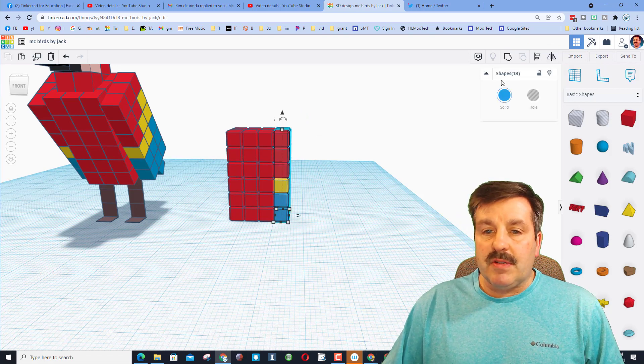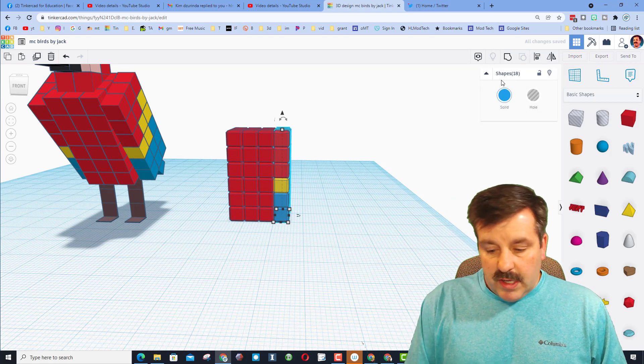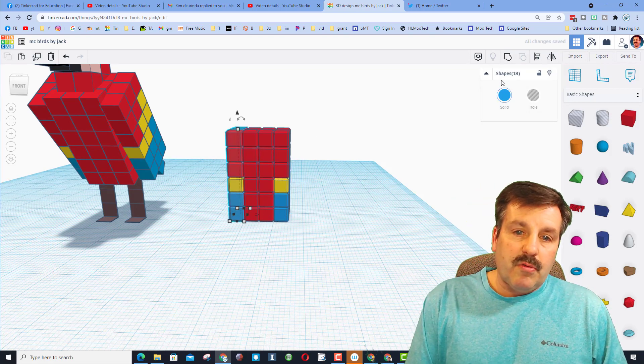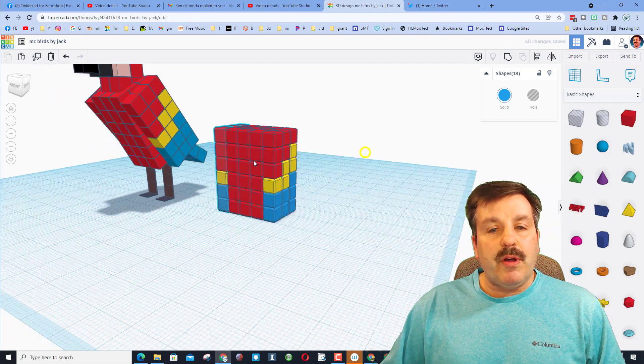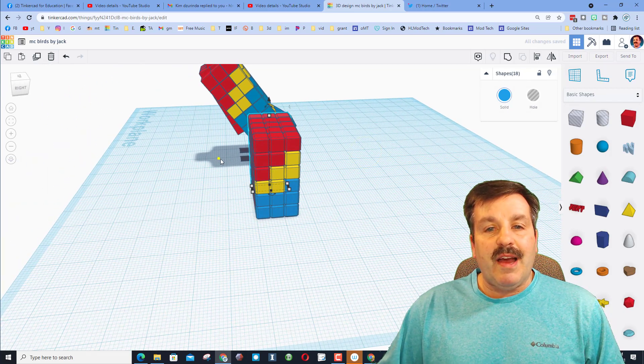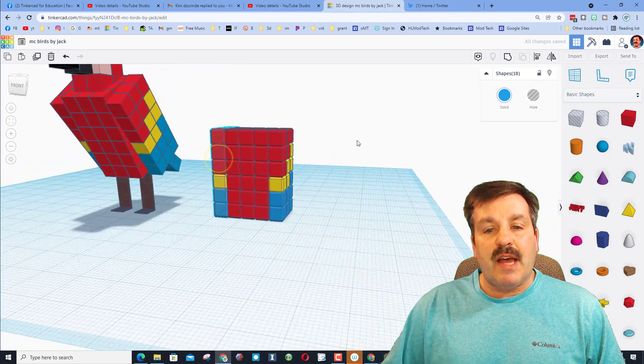Grab all 18 wing pieces — make sure it says 18 — do Control+D, one, two, three, four, and we have just put our wing on the other side.